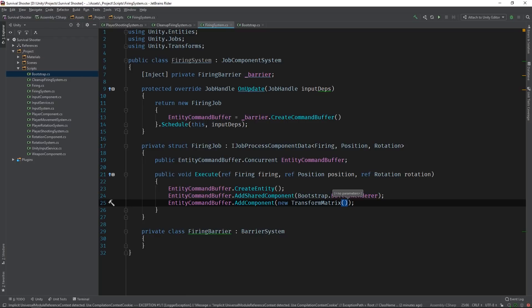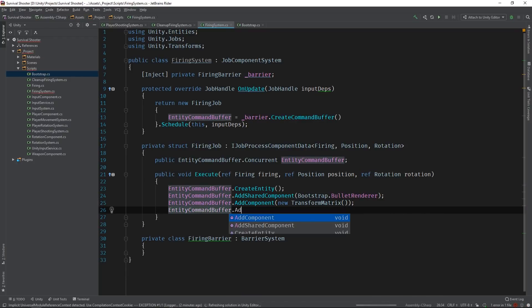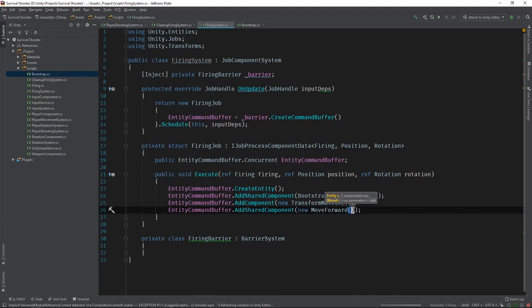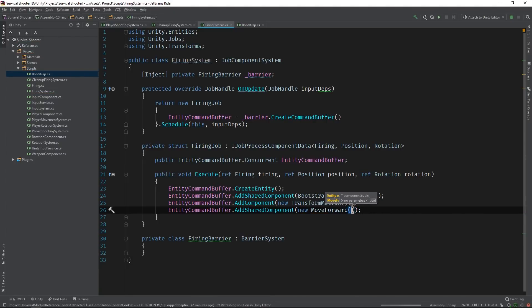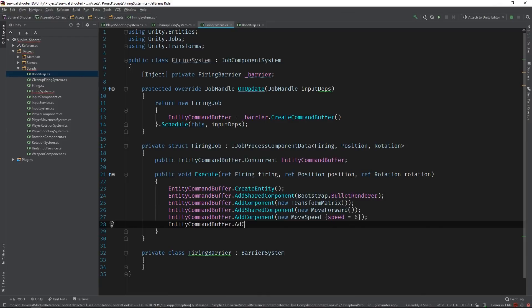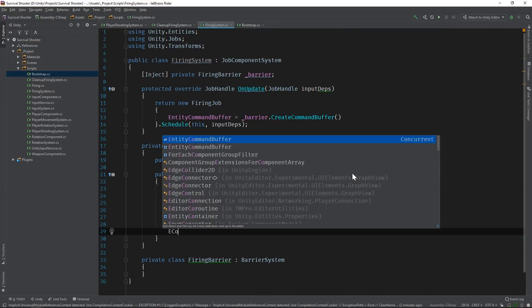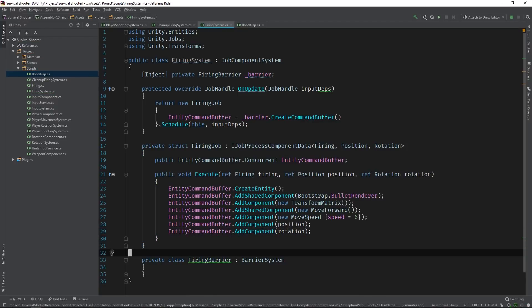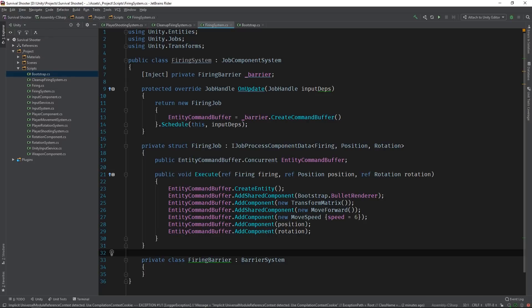Definitely check that one out. Basically, the MoveForward system operates on entities that have a MoveForward, MoveSpeed, Position, and Rotation component. It propels these entities forward in the scene based on the data contained within those components. MoveForward is a tag that operates just like the firing component — it just tells the MoveForward system that this particular entity needs to be acted on. The MoveSpeed component simply tells the system how fast the entity should move. The Position and Rotation components are used to determine where and in what direction the entity is moving at any given time. We'll grab those from the entity with the firing component, which in our case is the weapon entity.